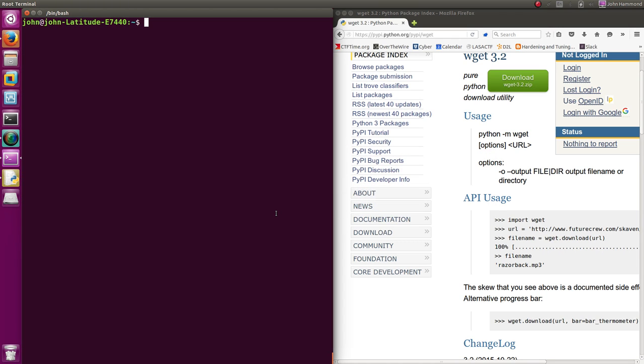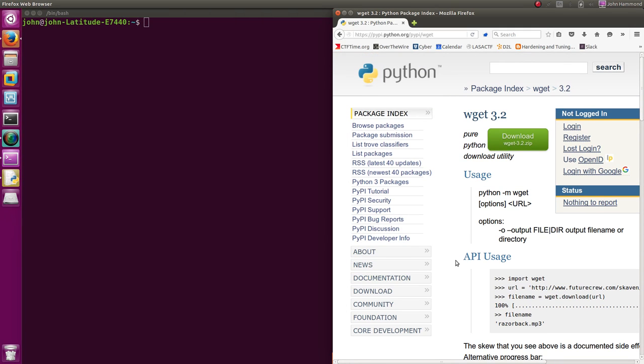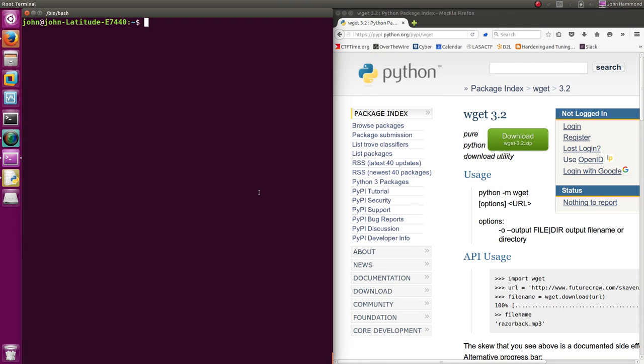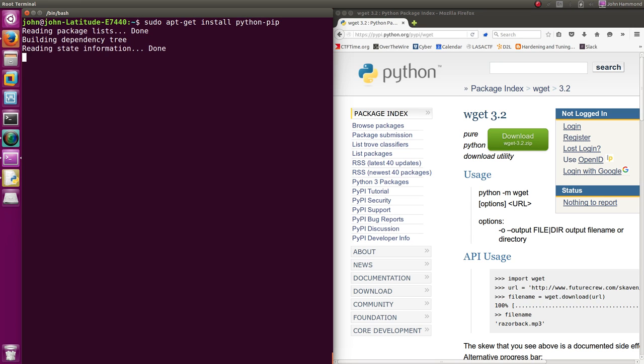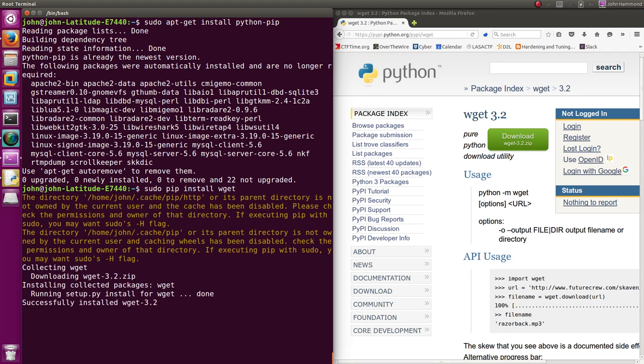So we can go ahead and install it. We get our terminal open. And since it's part of the Python repository, the package index, we can get it with PIP, the Python package installer. If for whatever reason you don't already have PIP, you can install it with sudo apt-get install python-pip. Mine is already installed. So we can just PIP install. The syntax is just pip install the name of the module, WGET.